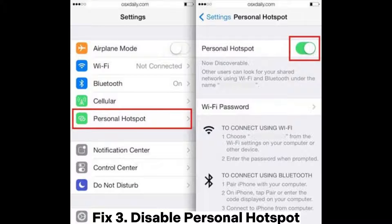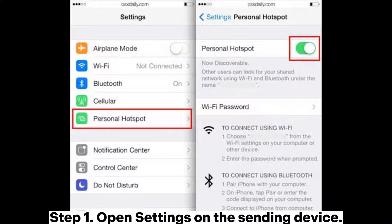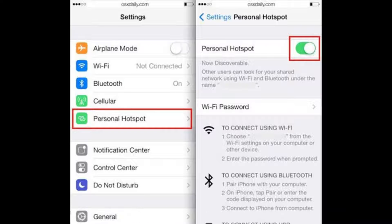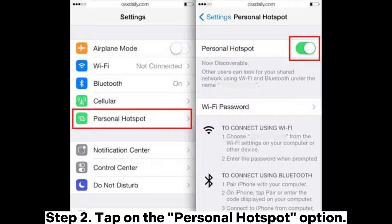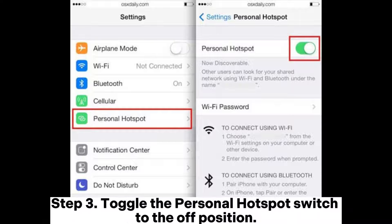Fix 3: Disable personal hotspot. Step 1: Open settings on the sending device. Step 2: Tap on the personal hotspot option. Step 3: Toggle the personal hotspot switch to the off position.